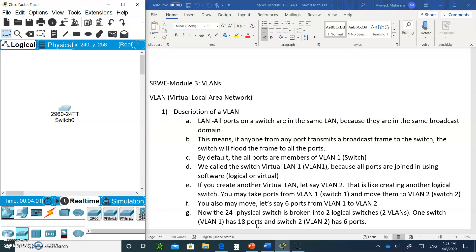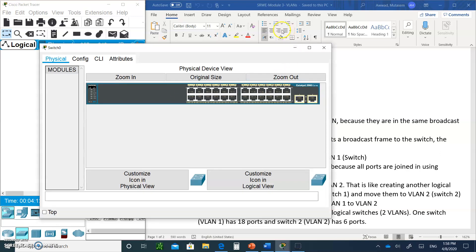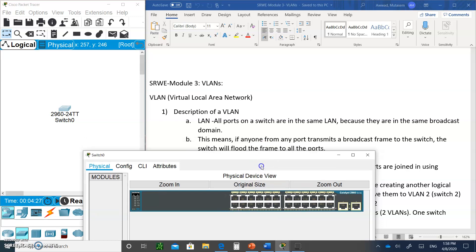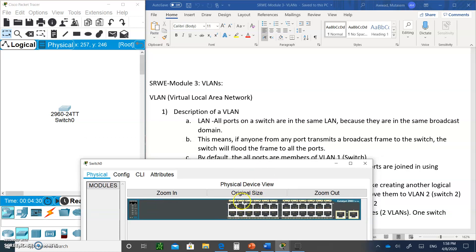First, let's describe what a physical LAN is. A physical LAN is when all the ports on a switch are in the same LAN because they are in the same broadcast domain. This means if anybody sends a frame, the switch is going to transmit that broadcast frame to all the ports. So all these ports are in the same local area network, the same broadcast domain.